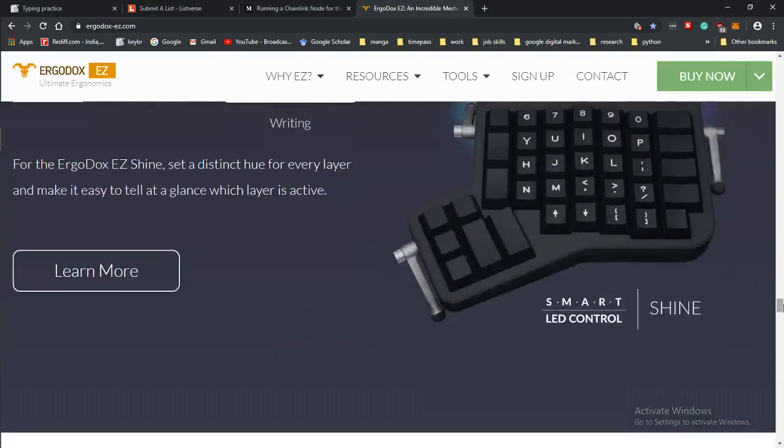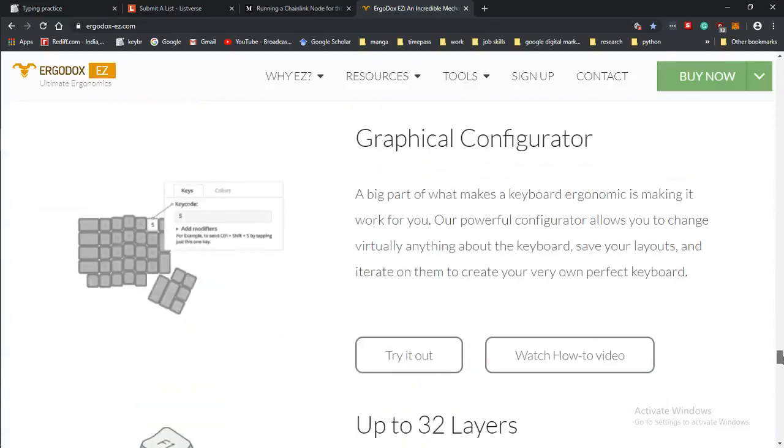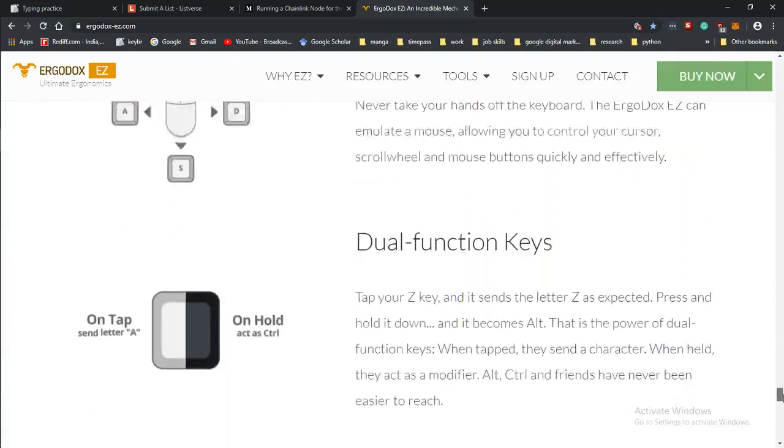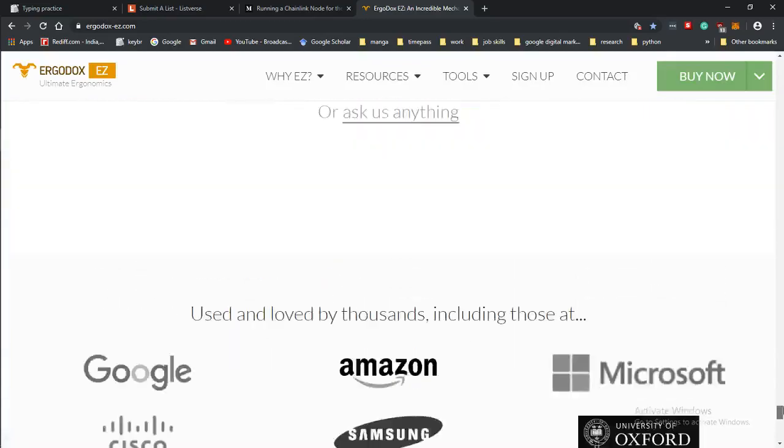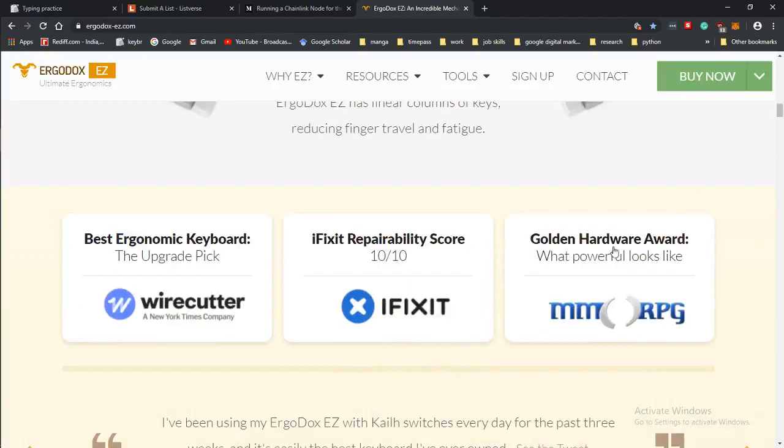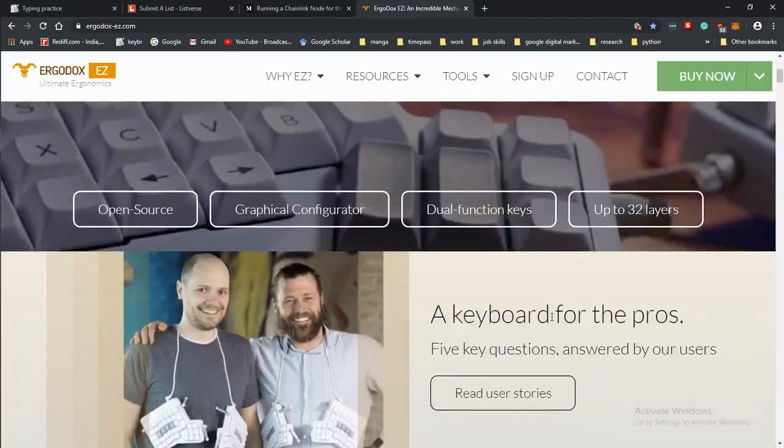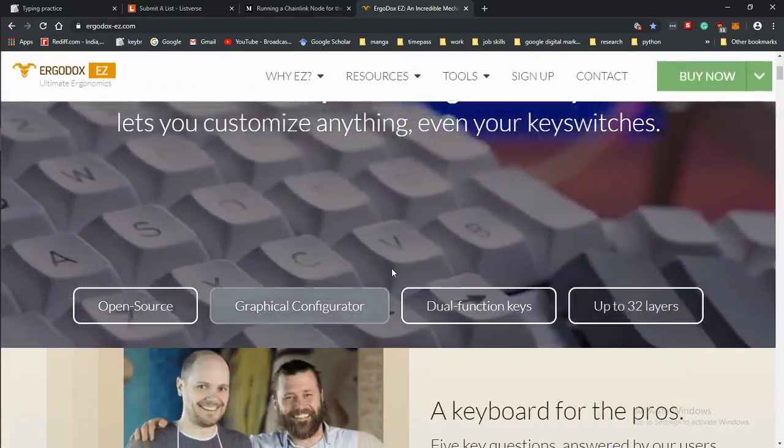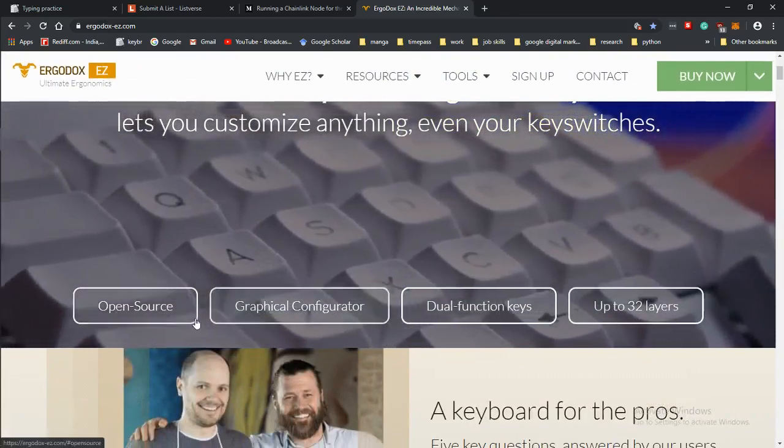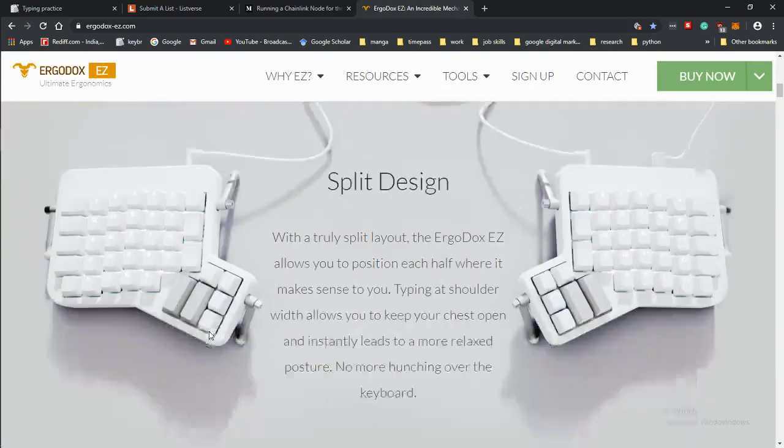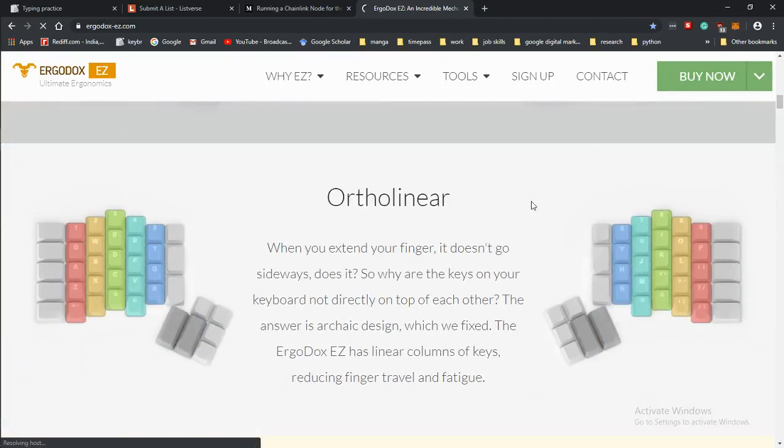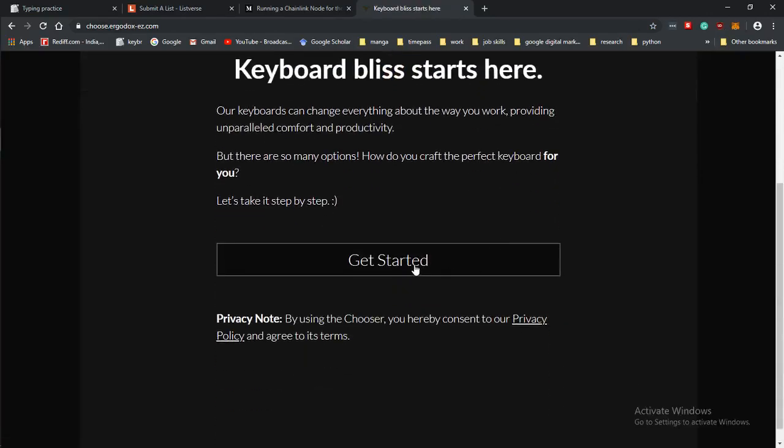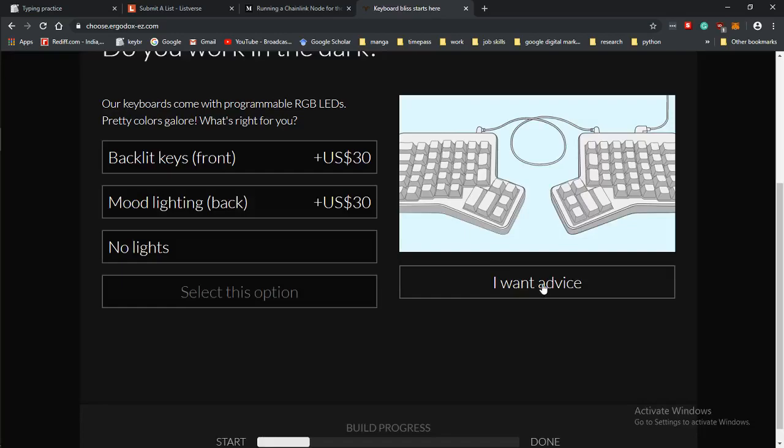Even if you try to make it yourself it'll still run you like 300 at least. Let me try to see if I can customize it and show you guys just how expensive this one is.